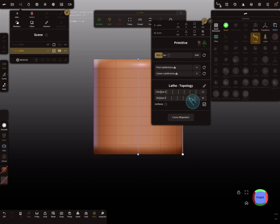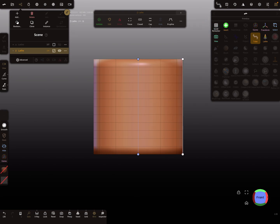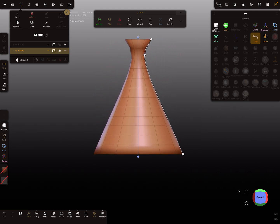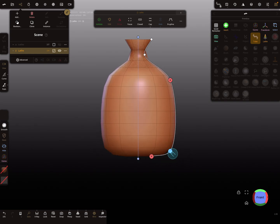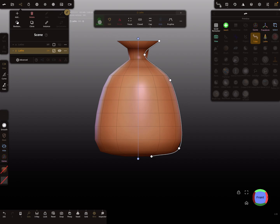For a sack, maybe I need only a division of 12. Uncheck the link option, and for the Y division maybe 11 or 12, something like this. Then start at the top and create roughly the shape of the sack — something like this. I think this is okay, so validate the object.